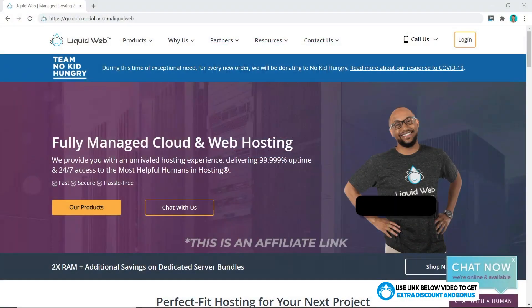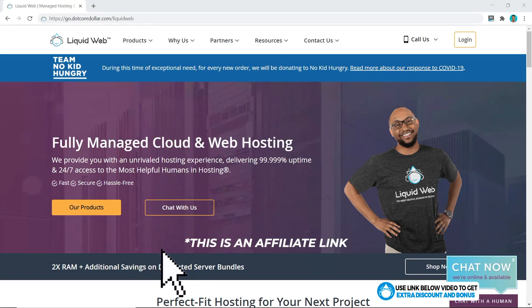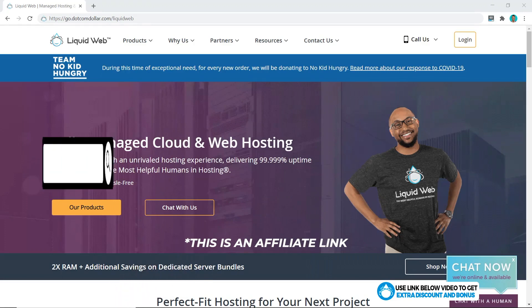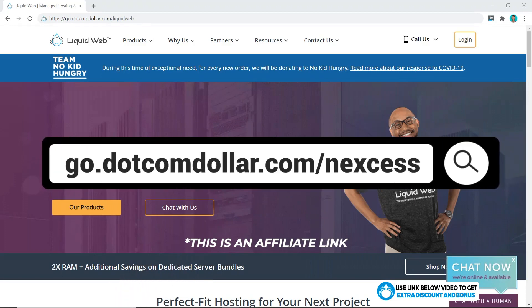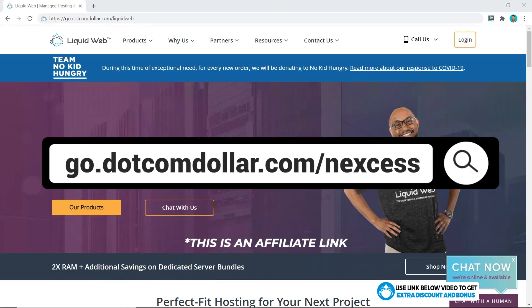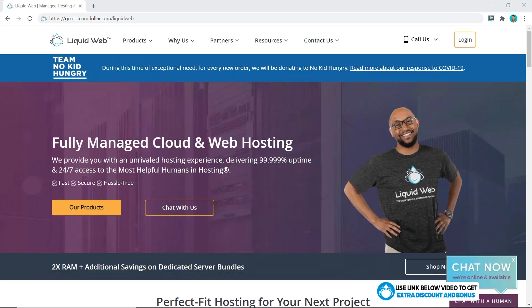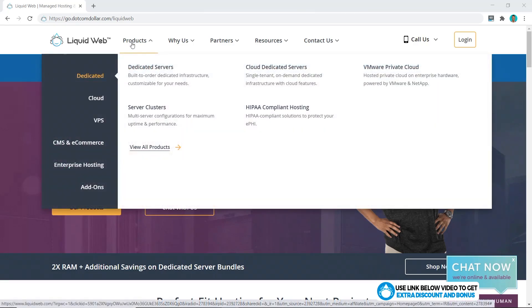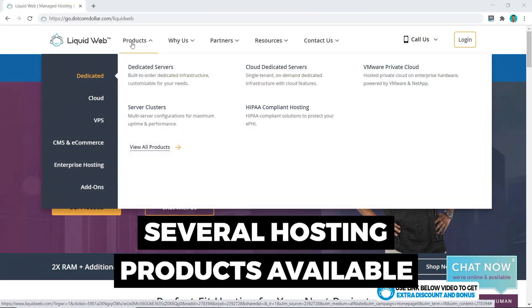Step one: click on the link in the description or type this into your browser — it'll take you to my special Liquid Web discount page where you will get the best discount Liquid Web is currently offering. I will also offer you my six figure blogger course for free as a way of saying thank you for supporting my channel. I'll let you know how to get this later on in the video.